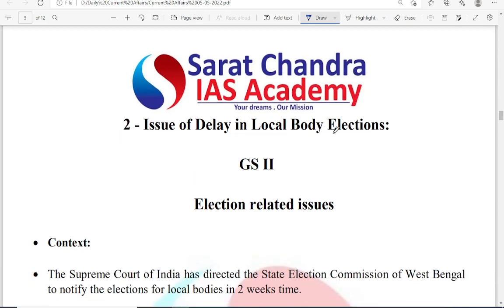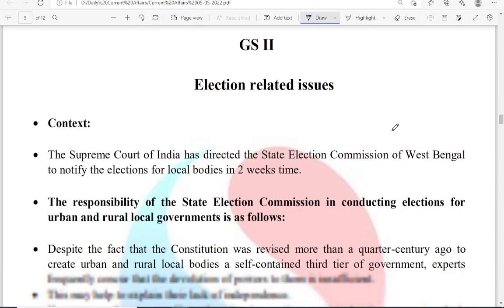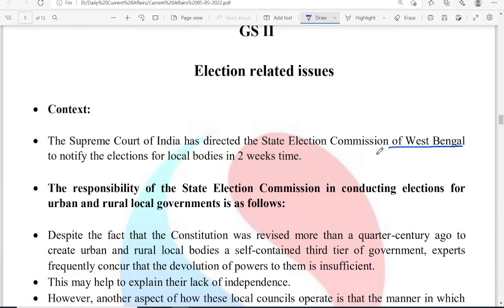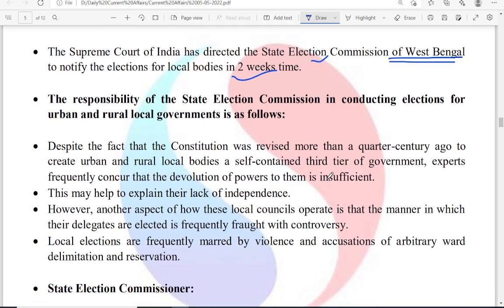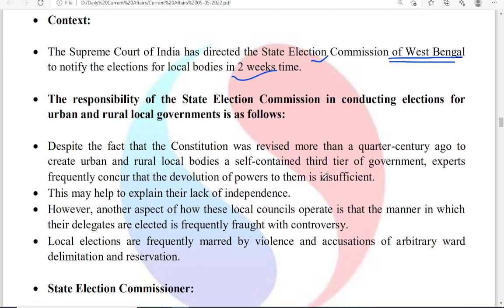The second topic is the issue of delay in local body elections. In West Bengal, there is a lot of delay in local body elections. The Supreme Court directed the state election commission to notify the elections within two weeks. It is the responsibility of the state election commission to conduct local body elections — both at the panchayat level and the municipality level.